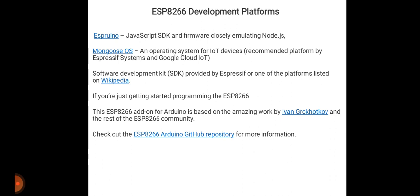ESP8266 add-on for Arduino is based on the amazing work by Ivan Grokhotkov and the rest of the ESP8266 community. Check out this ESP8266 Arduino GitHub repository for more information. If you want to know other platforms for NodeMCU, you can go through this link.